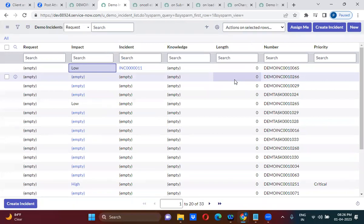So this is about client scripts overall. We now understand what client scripts are and when they run: when the form loads (onLoad), on unload, when you are changing a value on a particular field (onChange), before form submission (onSubmit), and from the list (onCellEdit). Do you guys think onCellEdit will work on the form? No.